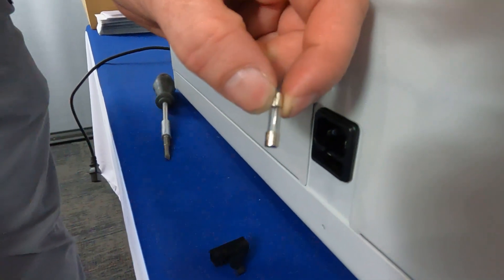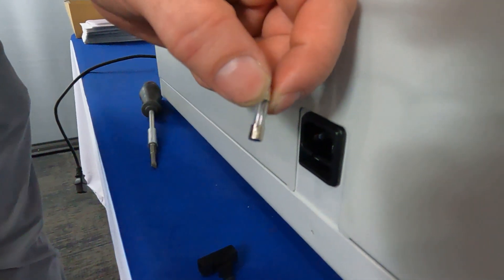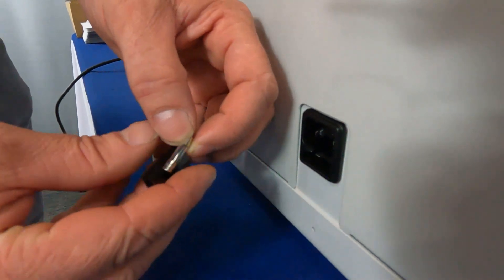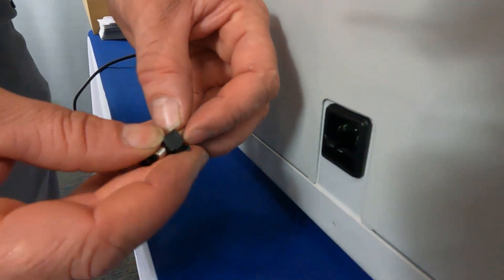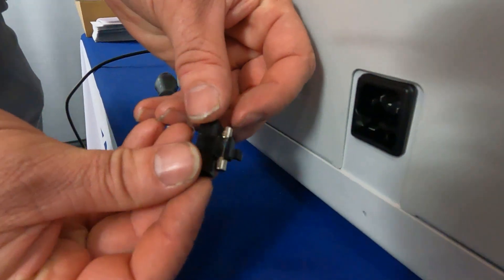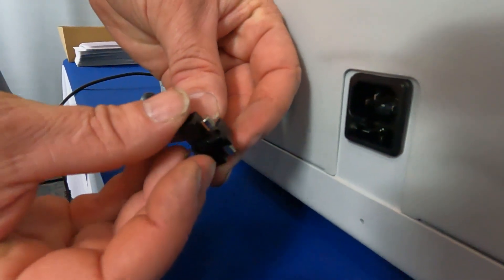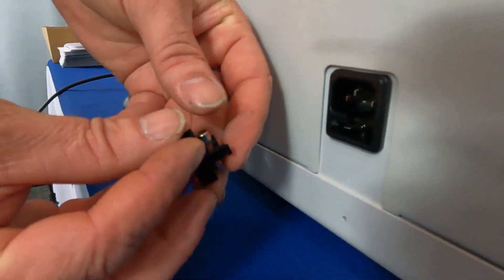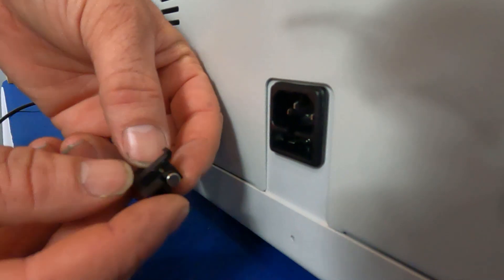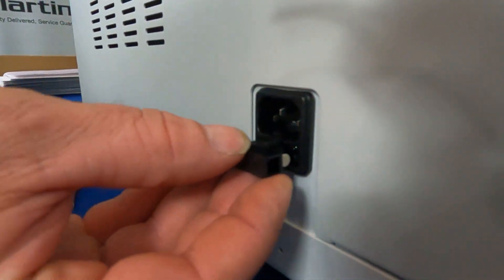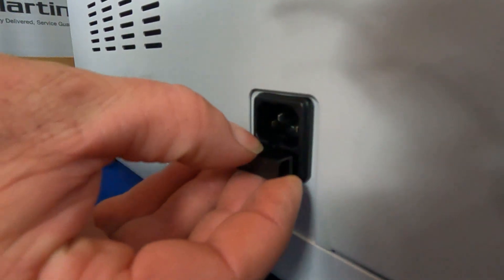This fuse, however, is good, so we will put it back in its place, snapping it into the plastic clip and sliding it into the tray.